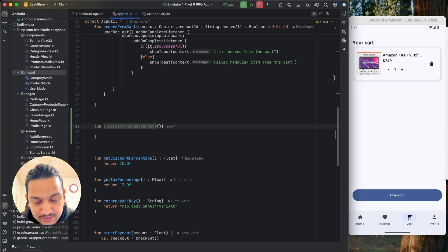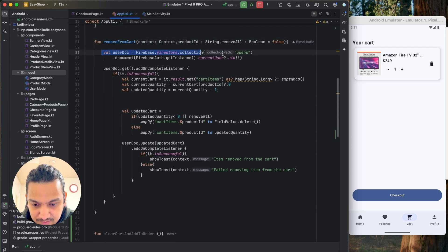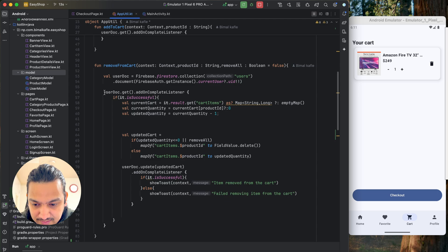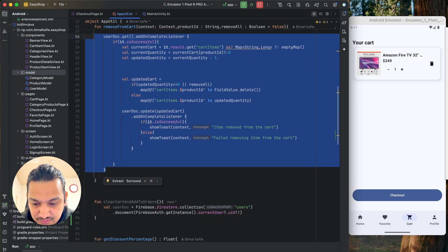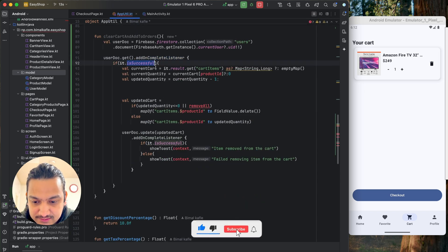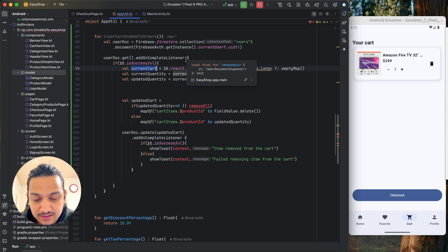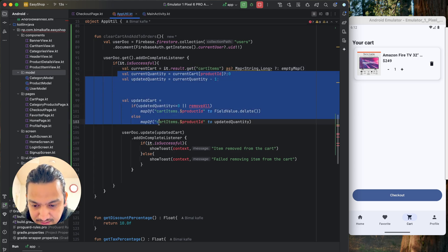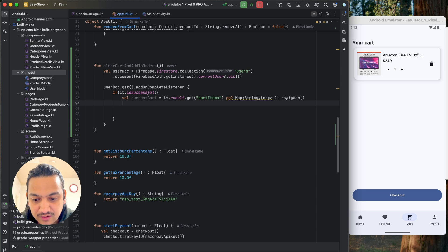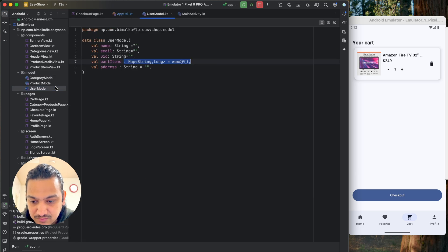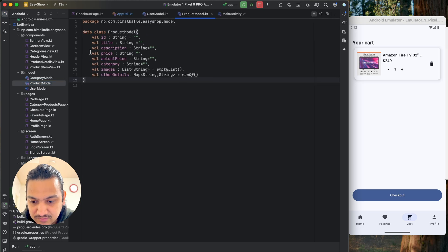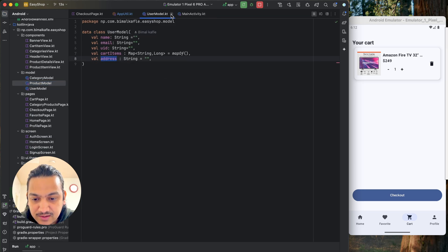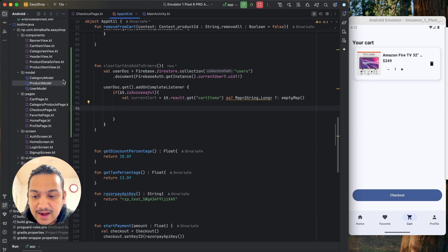In this method we first require the user model so we can get the cart and then update the user model — the same thing we're doing in remove from cart. We copy the user doc reference, paste it here, get the user model, and add an on-complete listener. If successful, we get the current cart, and from the current cart we can make the orders object. We don't need the other things, so we'll remove them.